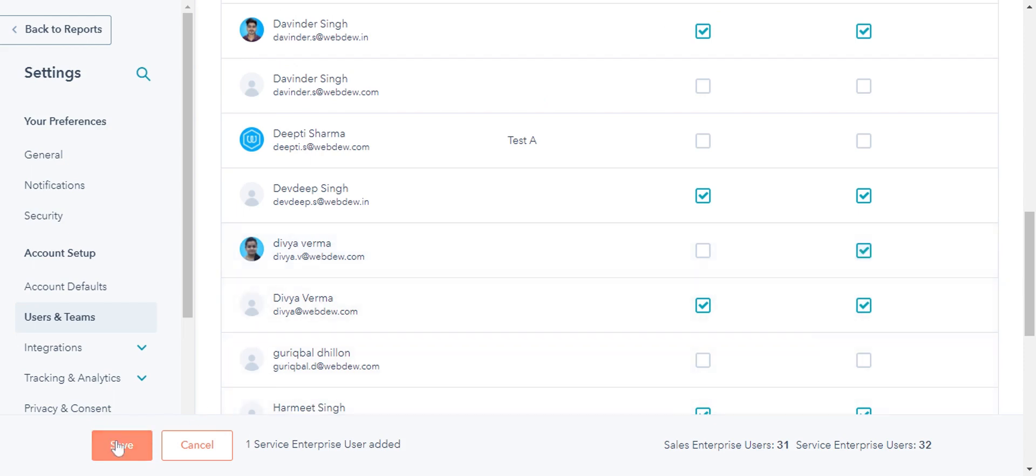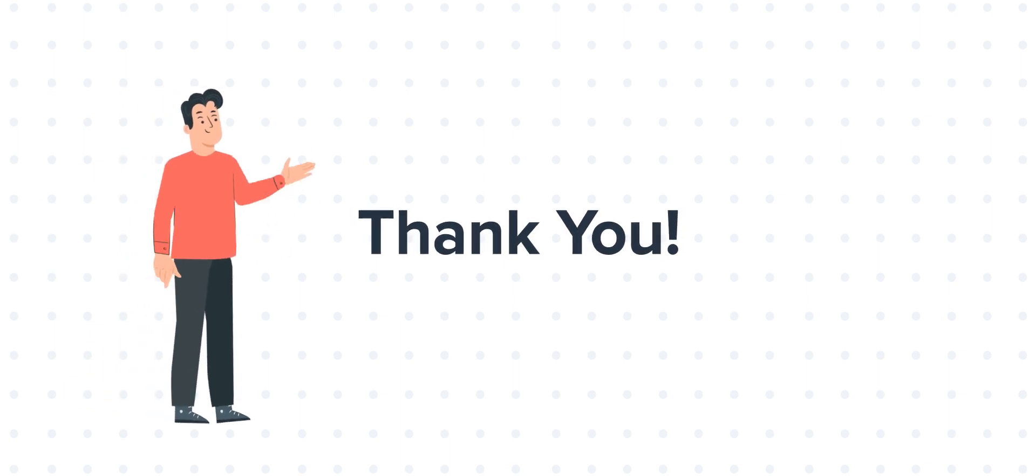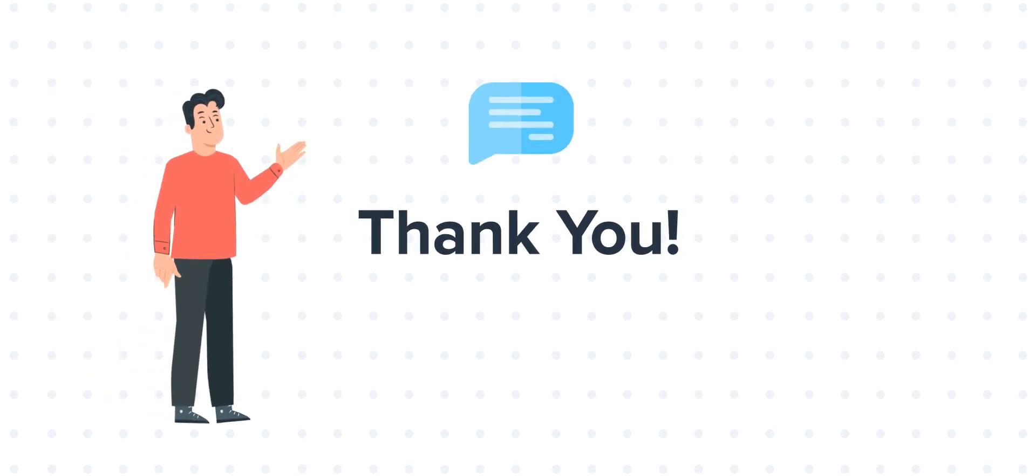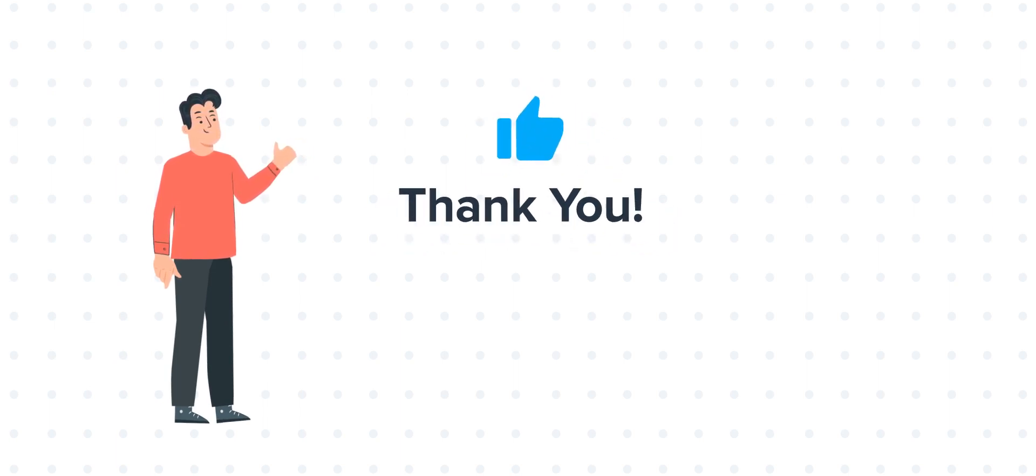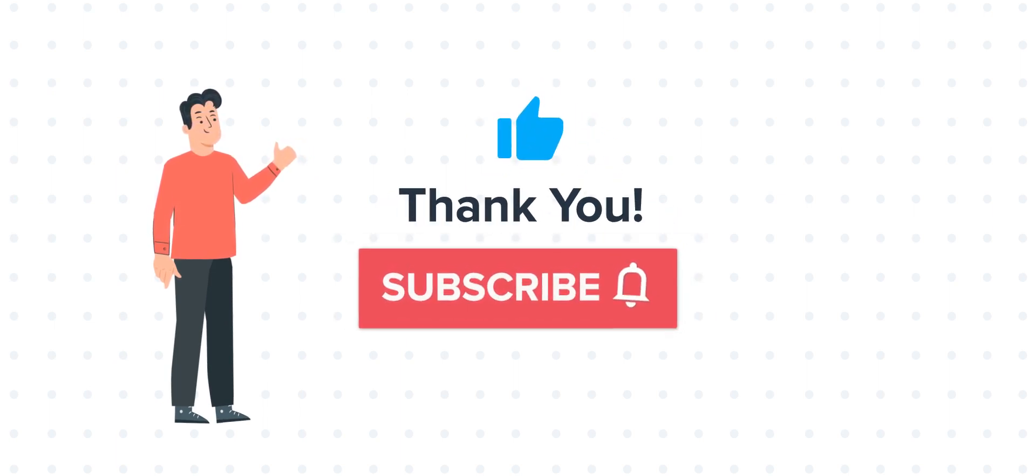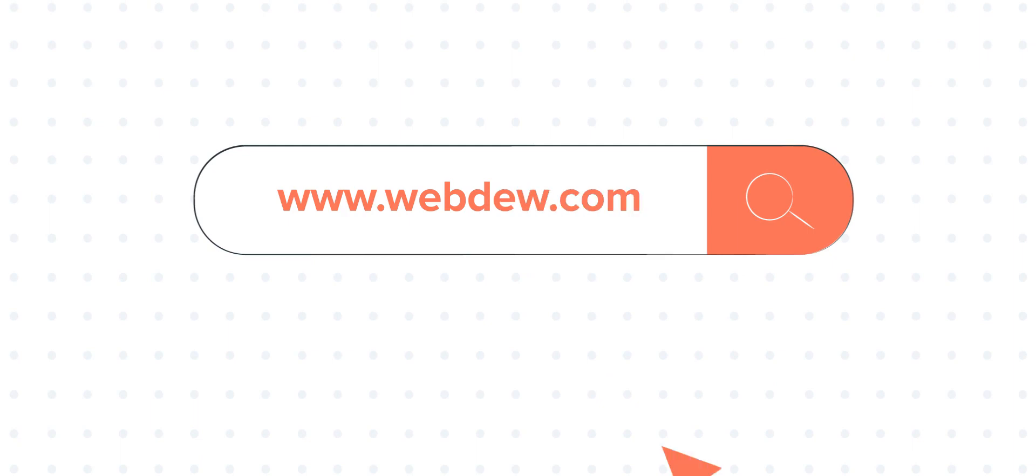So, this is how you can manage Sales and Service Hub paid seats in HubSpot. If you like the video, give us a thumbs up and press the bell icon to subscribe to our channel. To know about our HubSpot services, visit us on www.webdo.com.